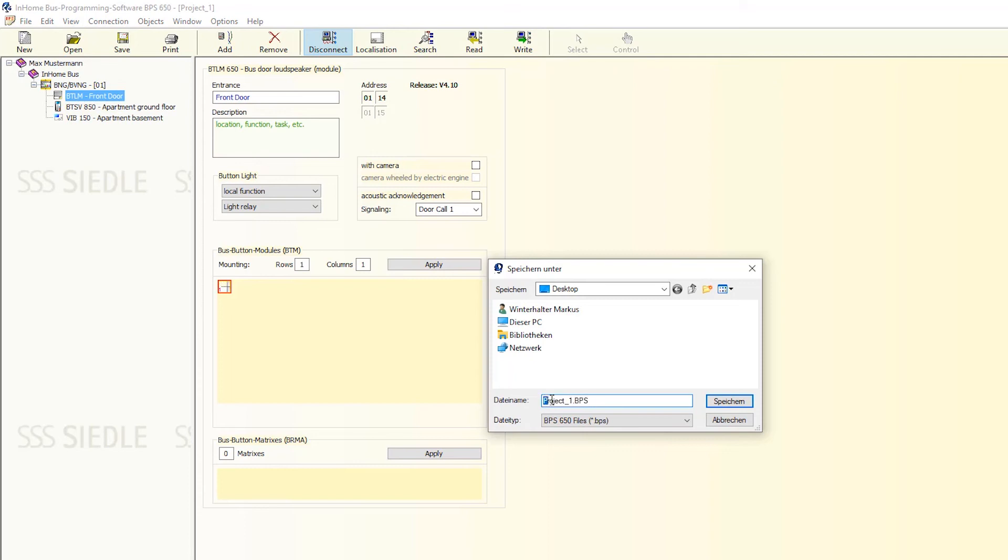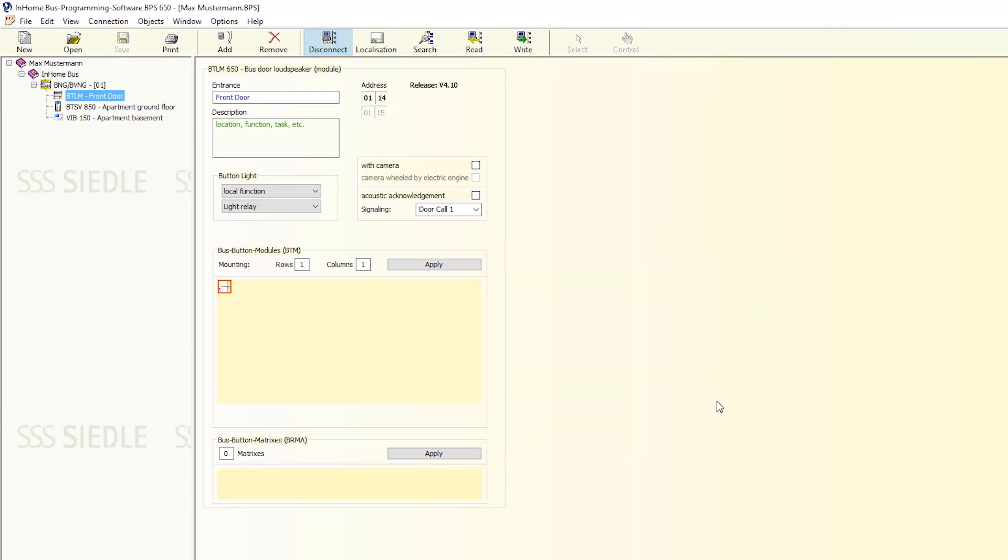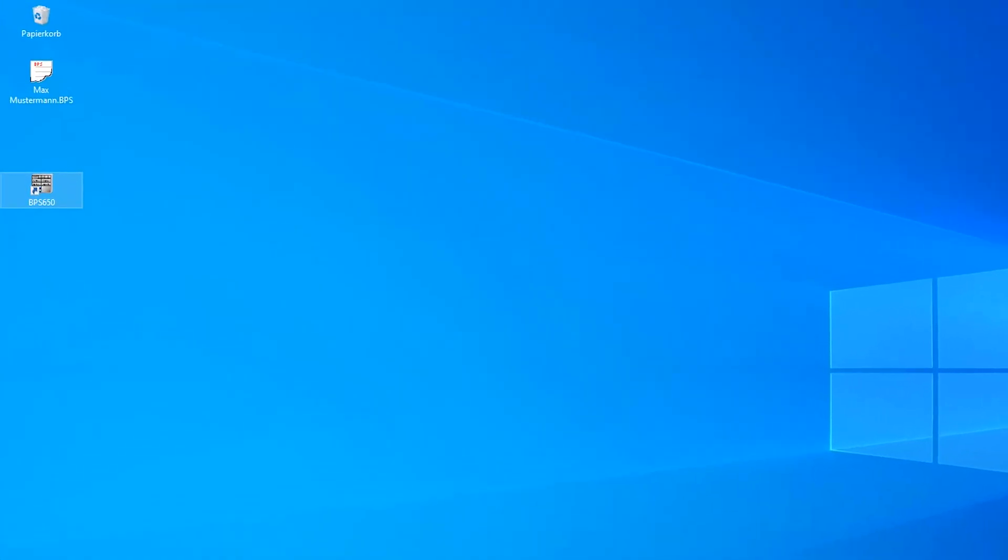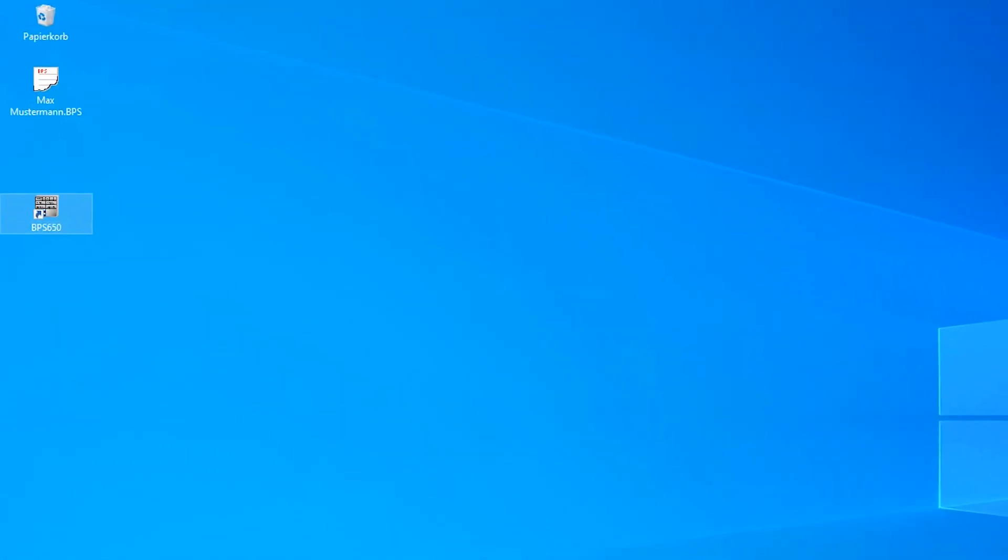Save the configuration to work on at any time. In our example, we've saved it under Max Musterman on the desktop. Close the program. The configuration file is visible in the corresponding folder.